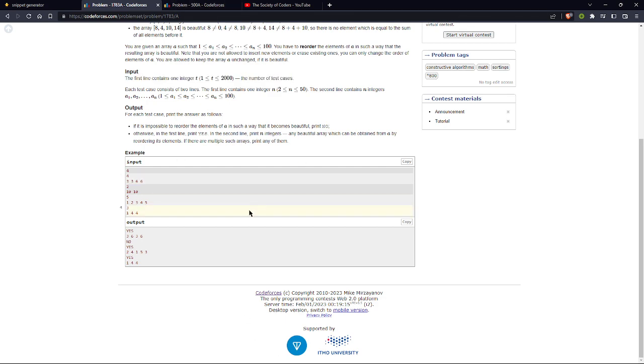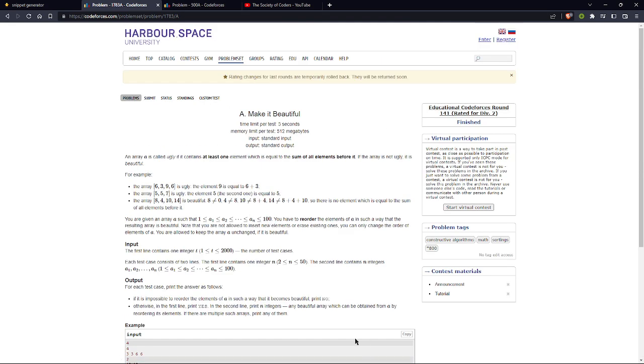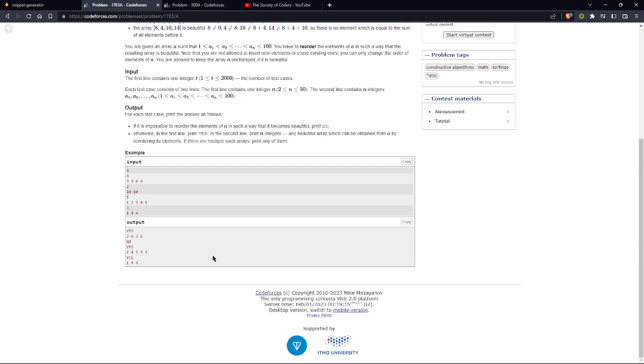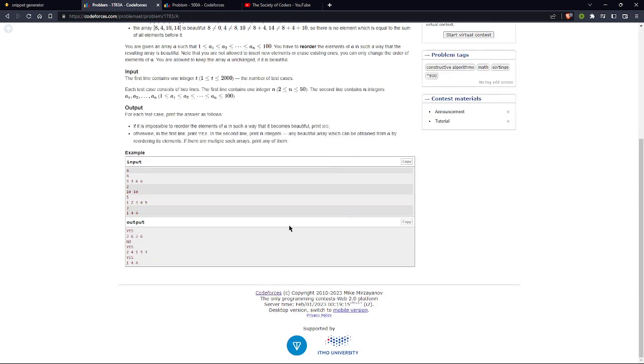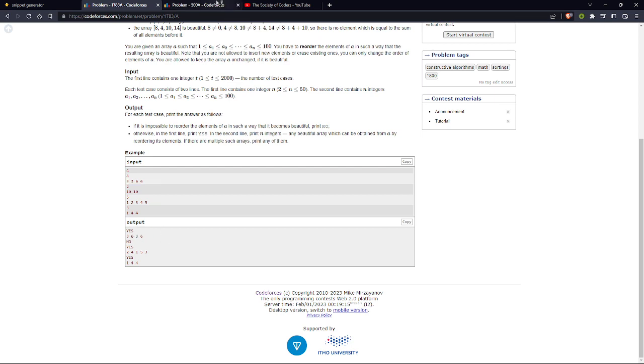You can create several snippets for your competitive programming journey, for any problems you want to solve. This will help you solve a problem under a given time or increase your speed.